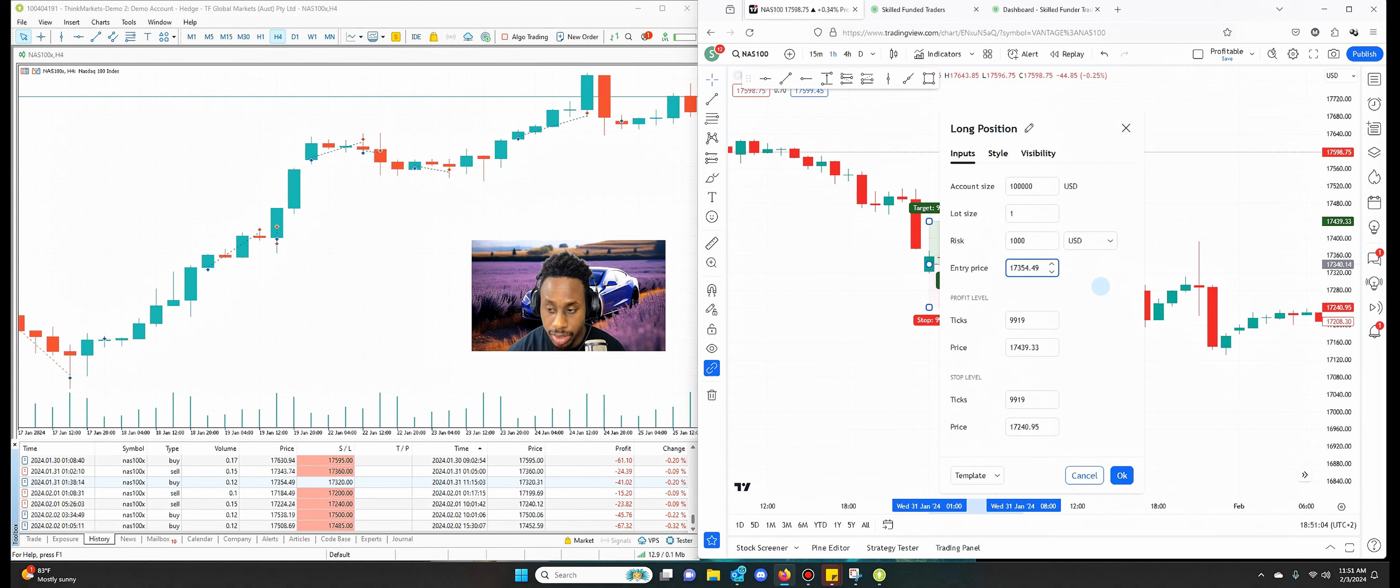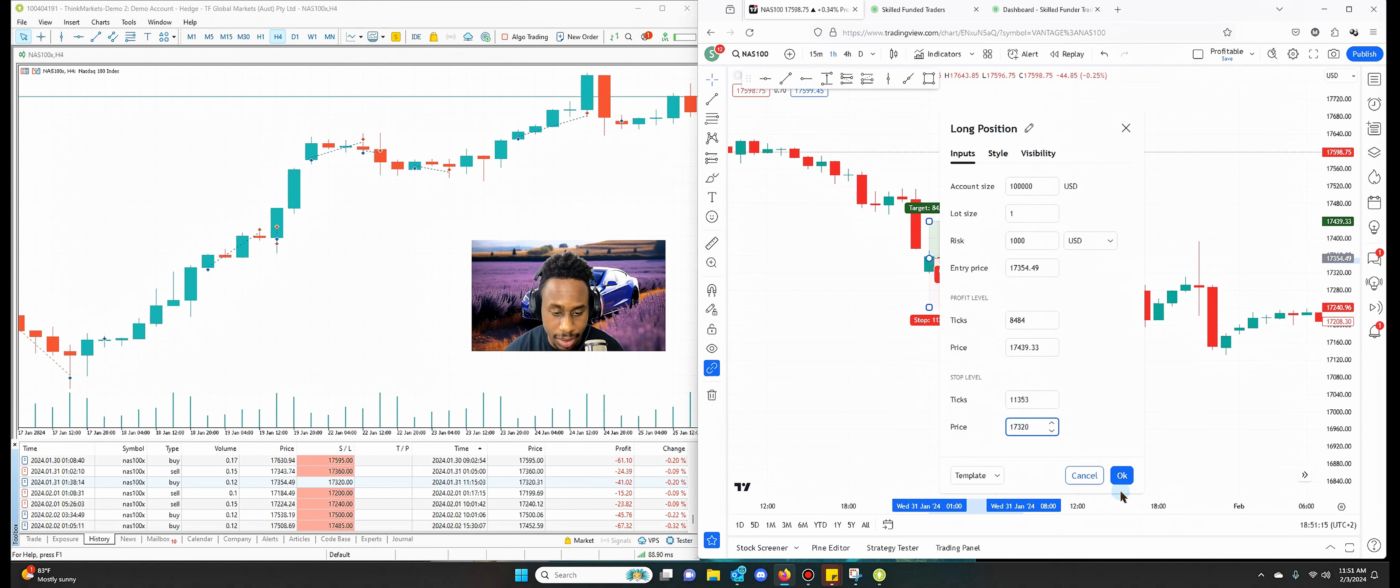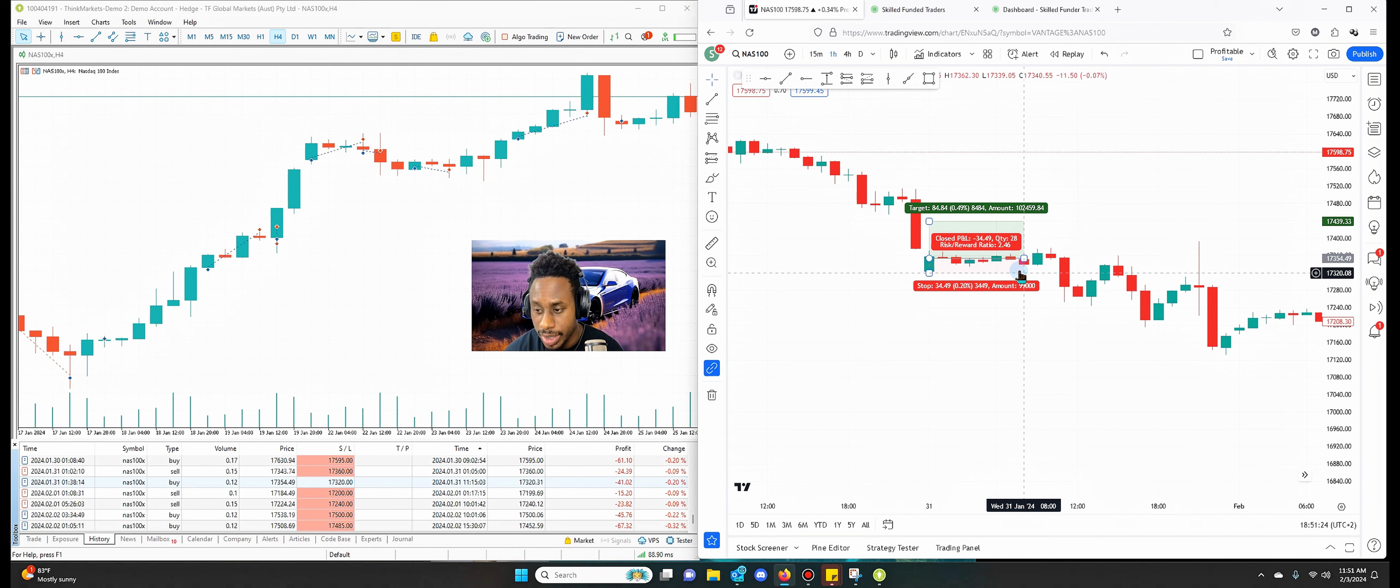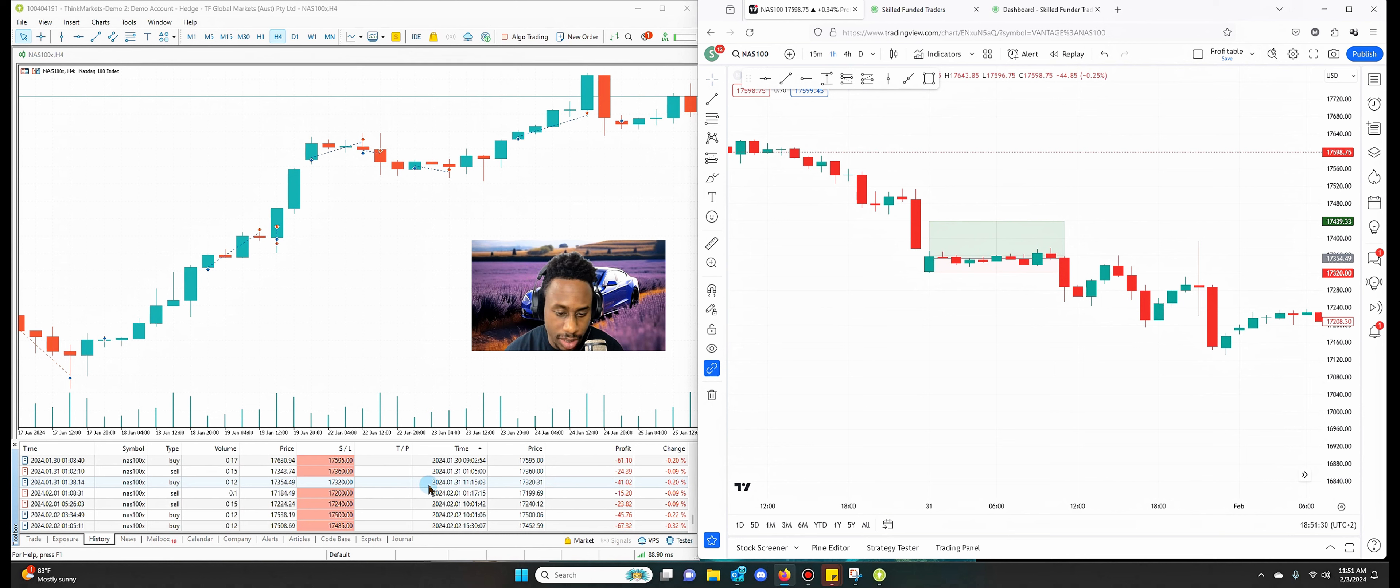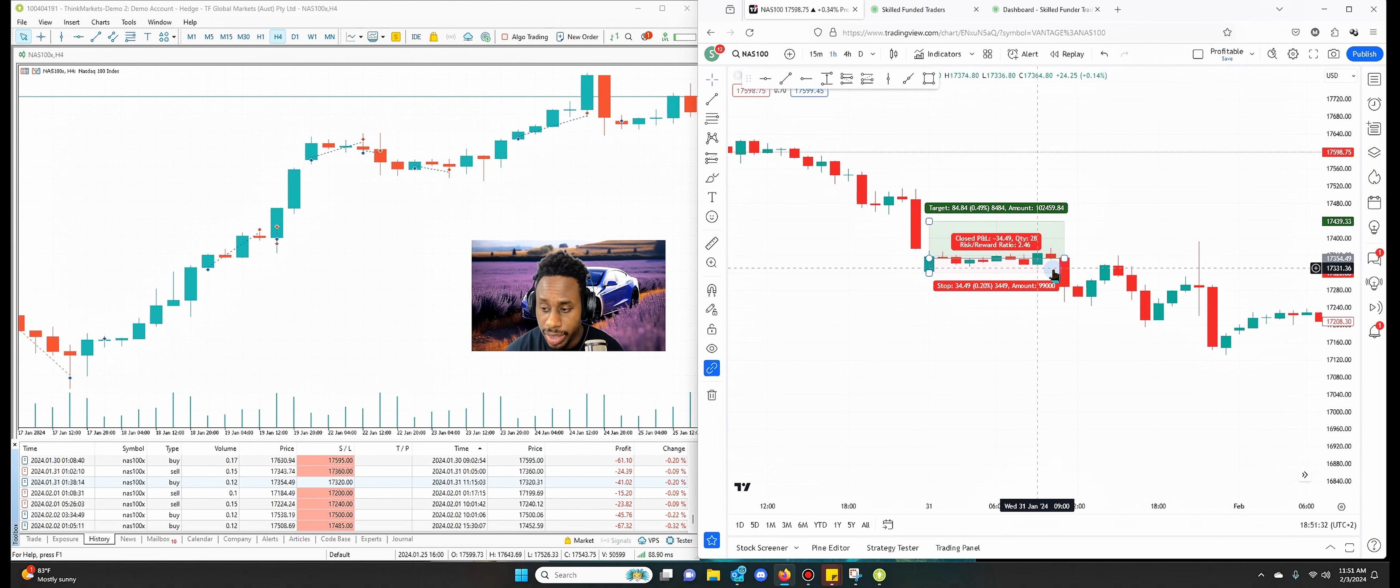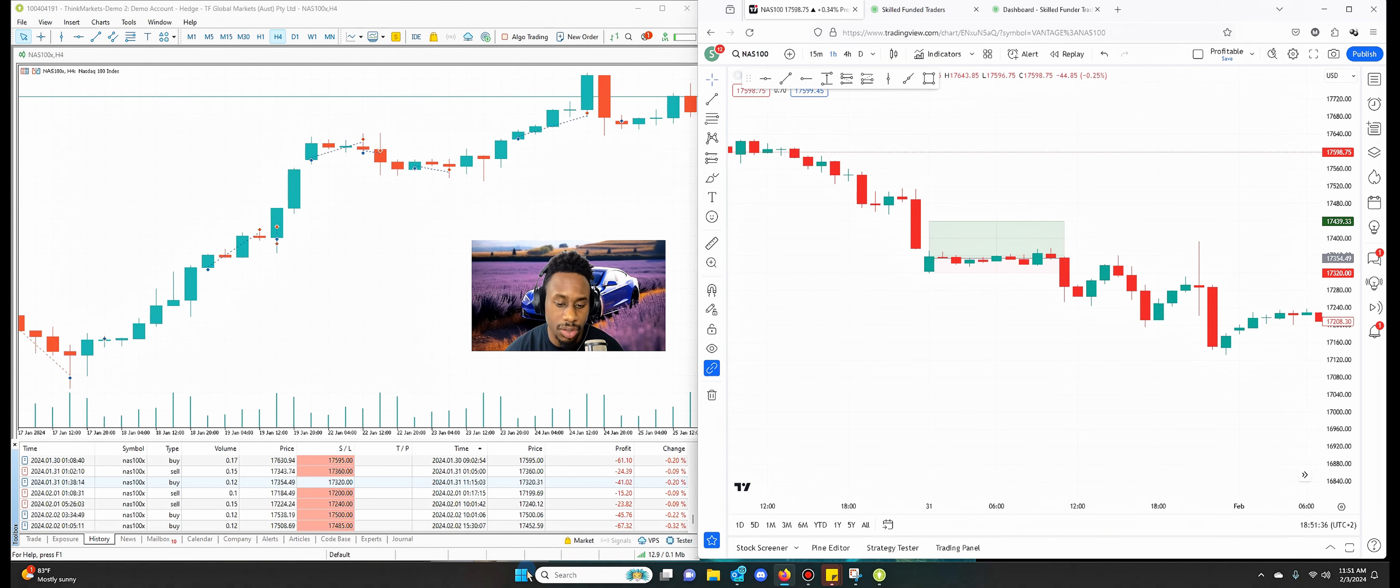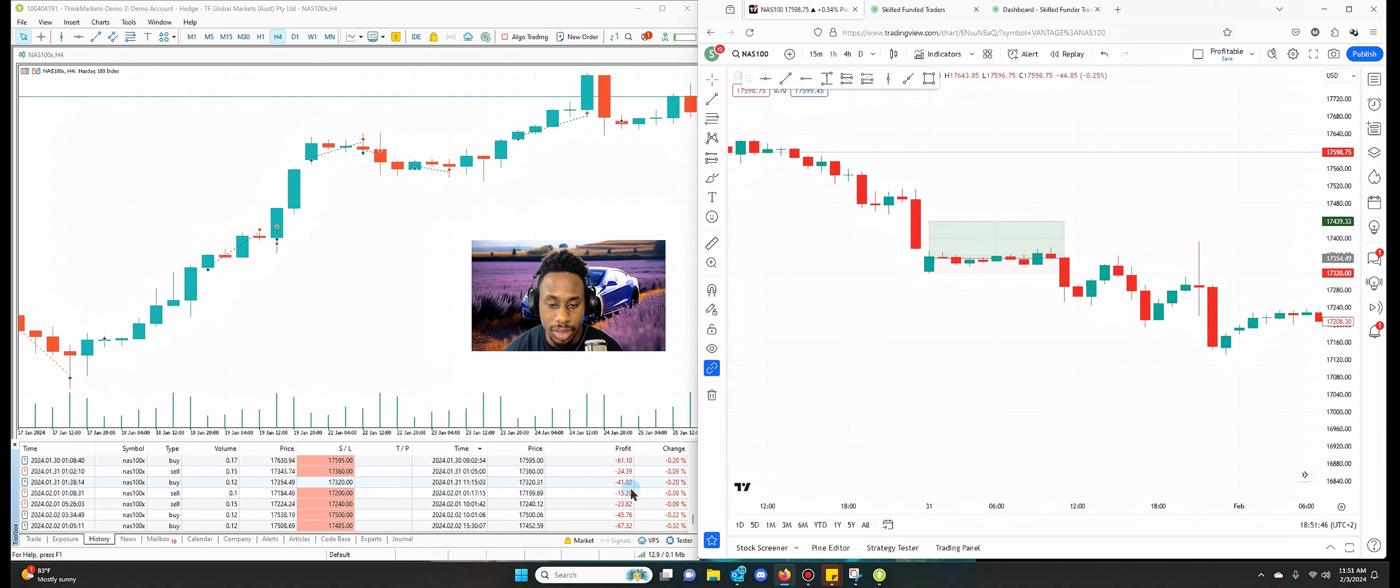I entered at 17354.49. This is my entry. And then my stop loss was 17320. Same candle as the one before. So what did I have? A buy side trade. And then I got knocked out on the 11 candle. You can see it here. I got knocked out 1115. And you can also see it here on the chart. I got knocked out on the 11 candle for a loss of 41.